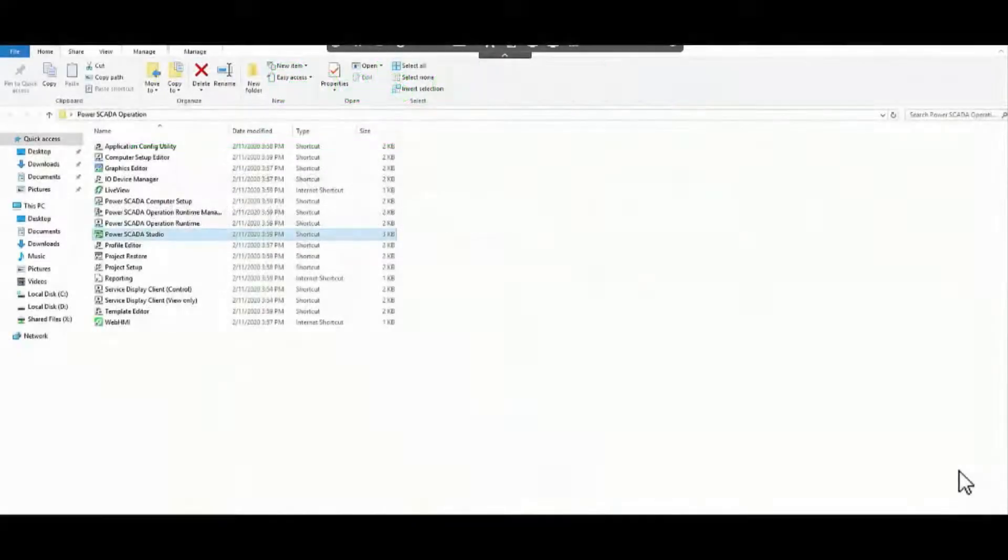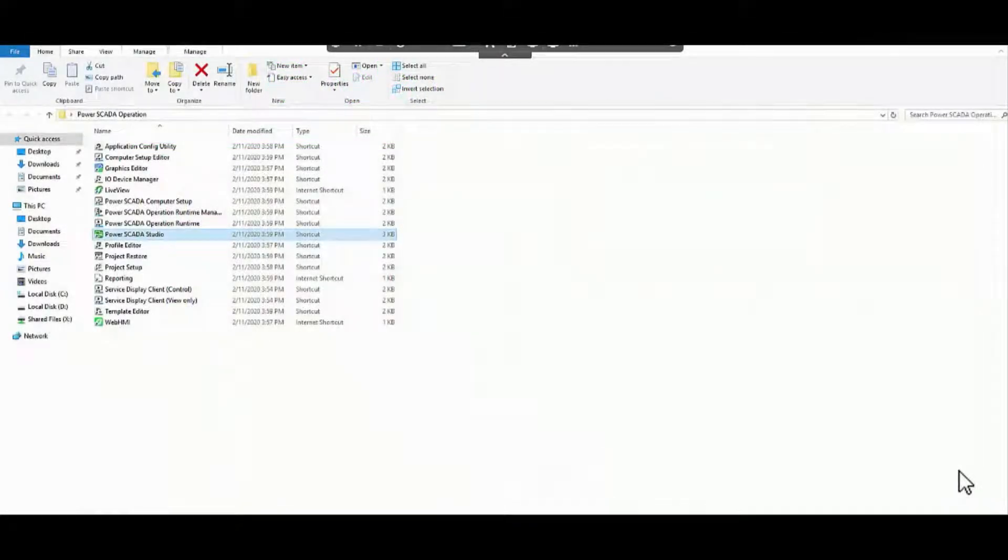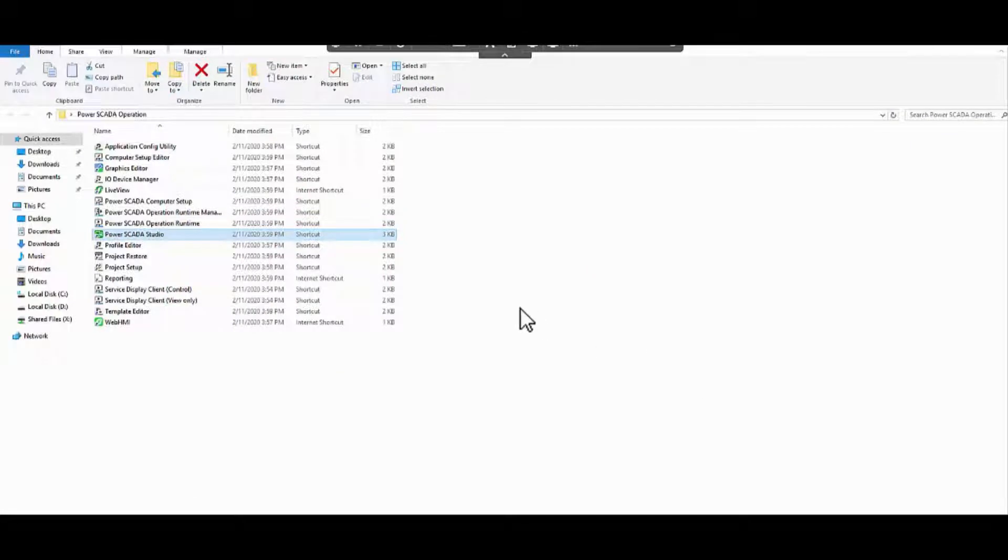Now let us understand the steps required to create a new project in PowerScada operation. First we will launch the PowerScada Studio.